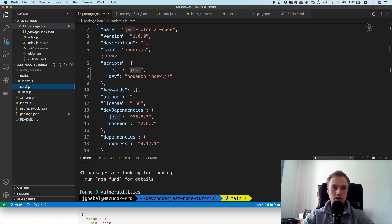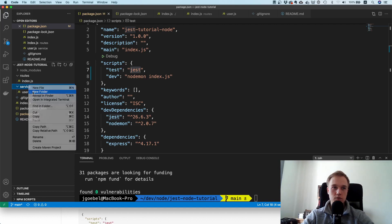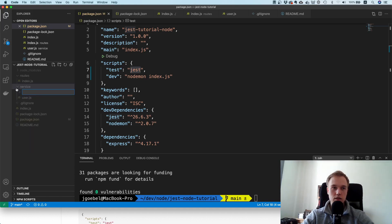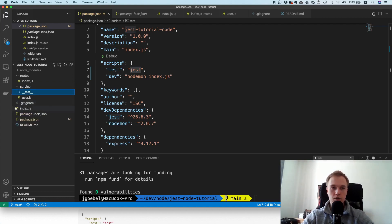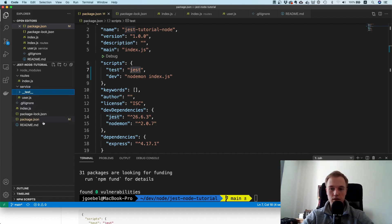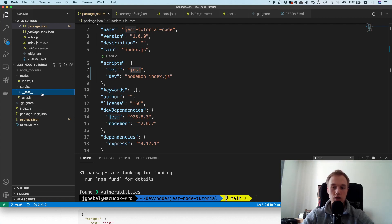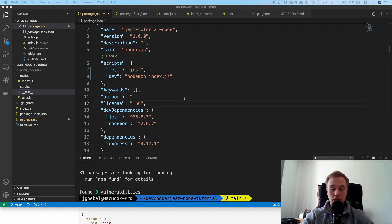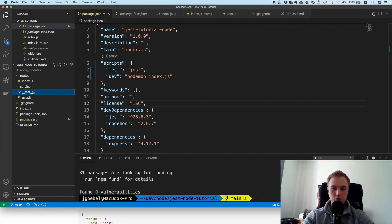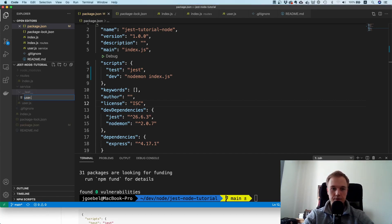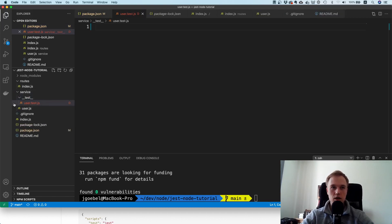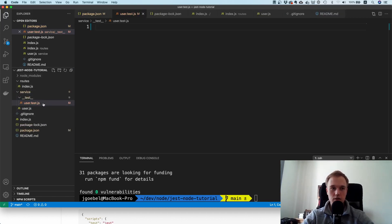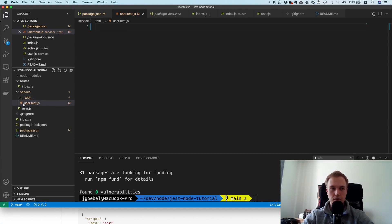What I typically do is co-locate them. I'll make a new directory here under service called __test__. The naming here is important - Jest looks for files in the test directory and specifically for __test__ files. I'm going to name this user.test.js. Now Jest knows this is a test file.